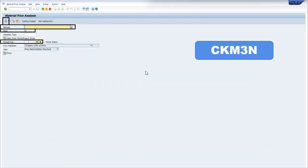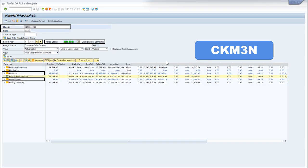Now this is the display of CKM3N which is material price analysis. In this display, we have to write the material number, plant number, month and year and then press execute.